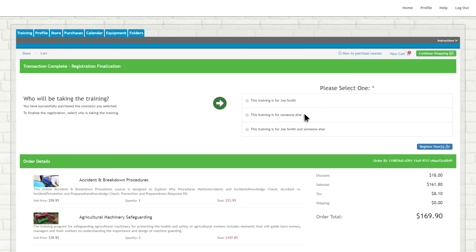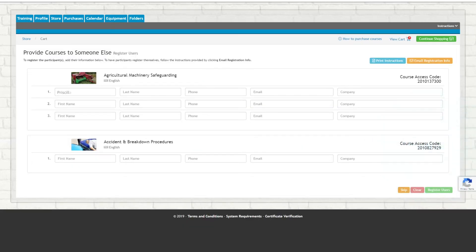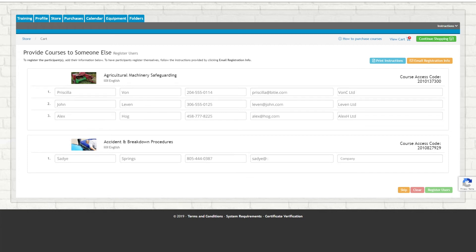If you are adding courses to someone else's account, you have two available options. The first is to register users for the purchased courses yourself. You can do so by filling in the user's information below each course, then clicking Register Users.